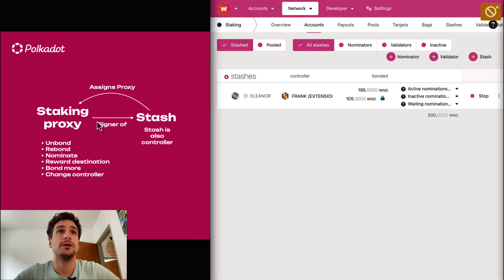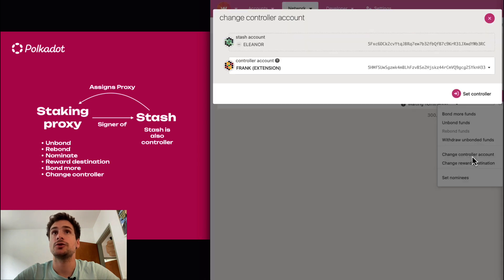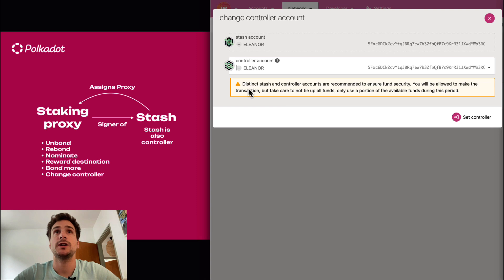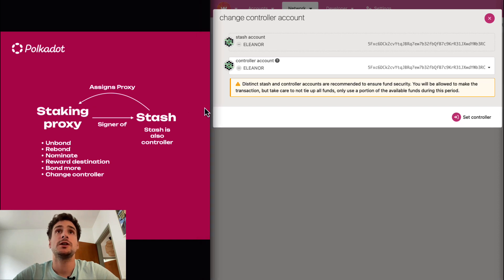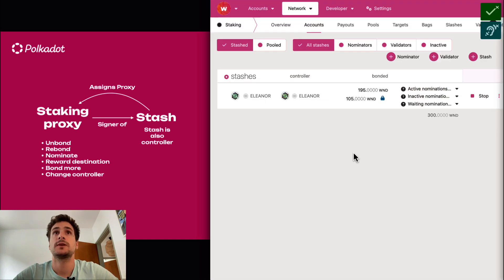We go to the next scenario. The stash is also a controller, so we need to make Eleanor also a controller. We go and change the controller account, and we select Eleanor. We can see the notice: distinct stash and controller accounts are recommended to ensure fund security. This is the recommendation for using two different accounts, but because here we are using a staking proxy, it's not important, as we will not use the stash to sign for any staking-related transaction. So we can go ahead and set Eleanor as controller. Eleanor is now both stash and controller.